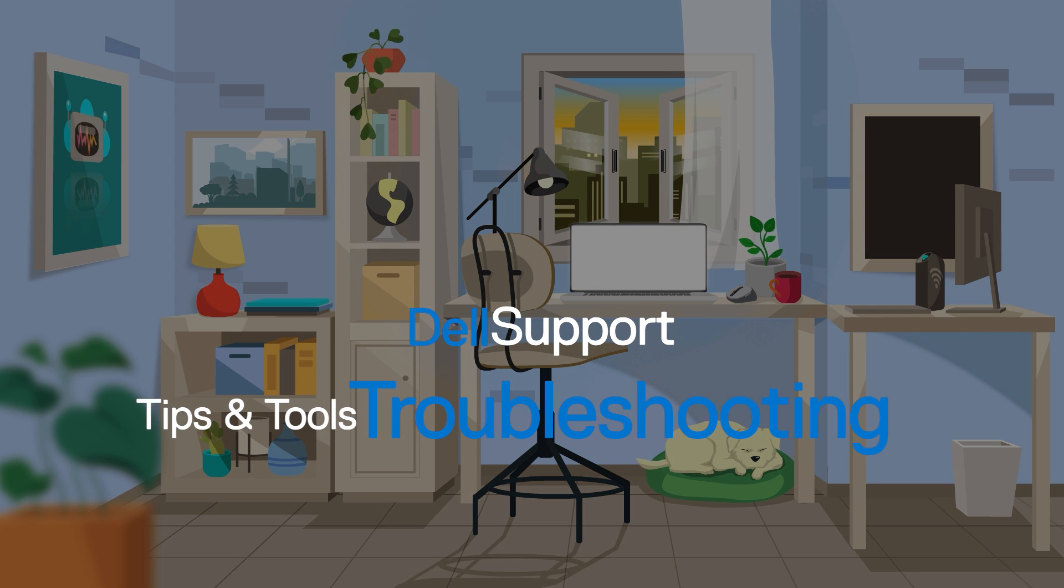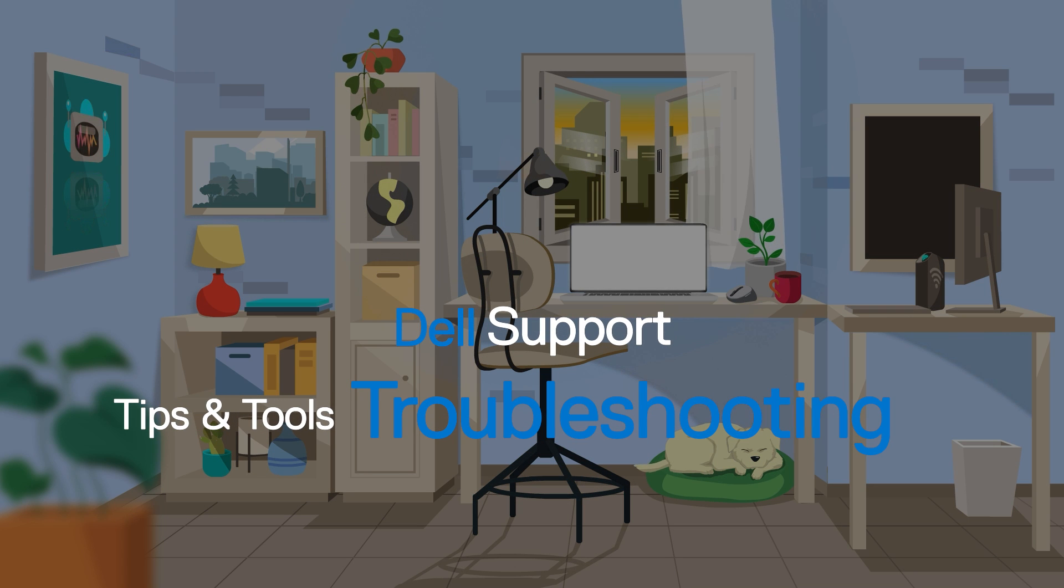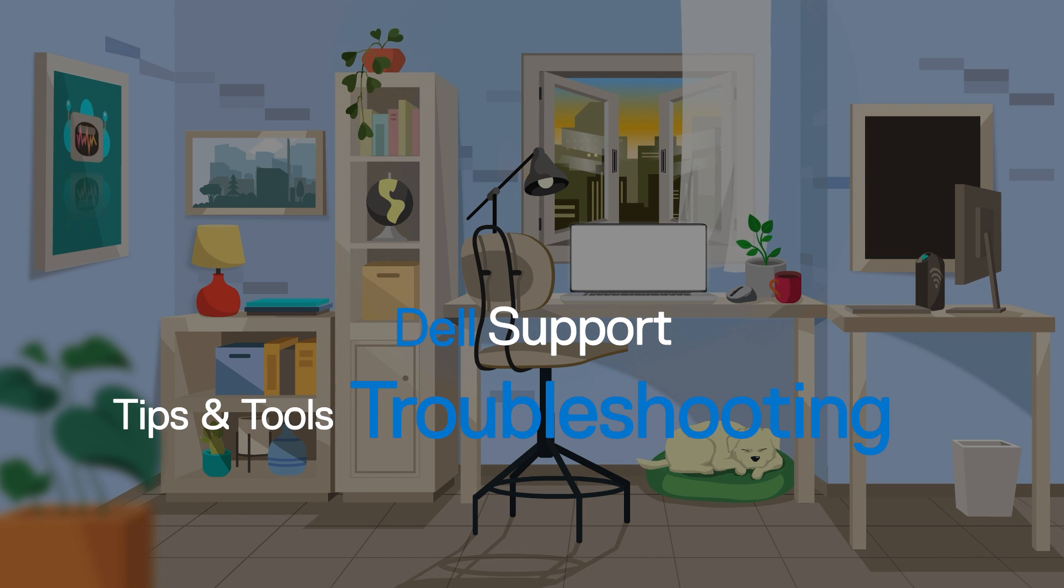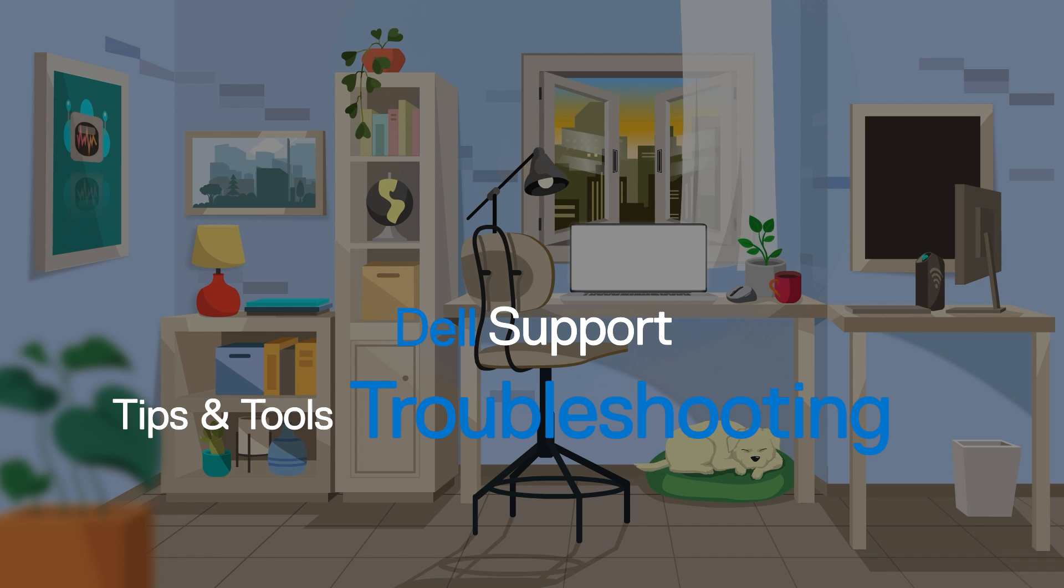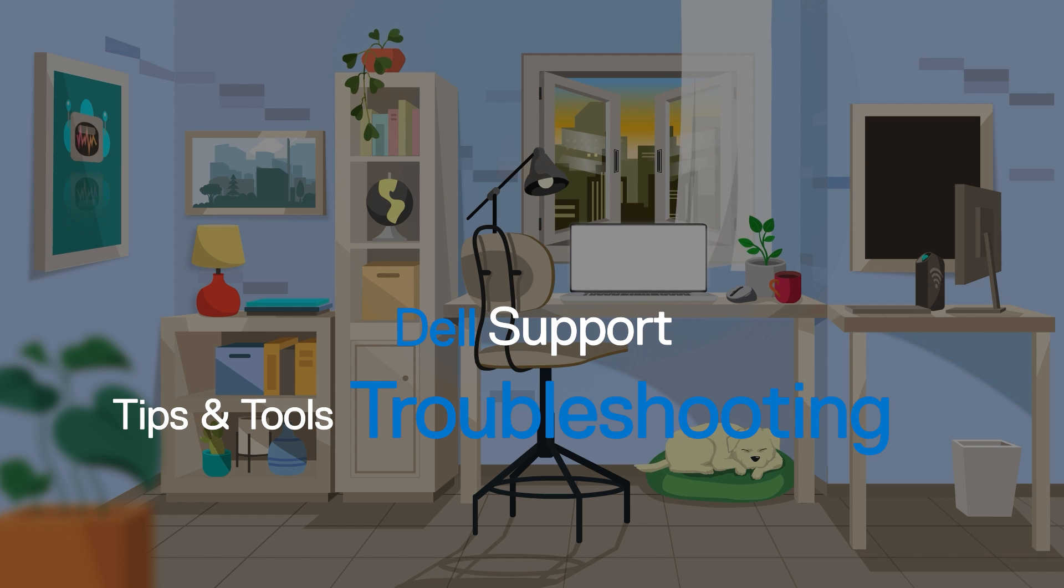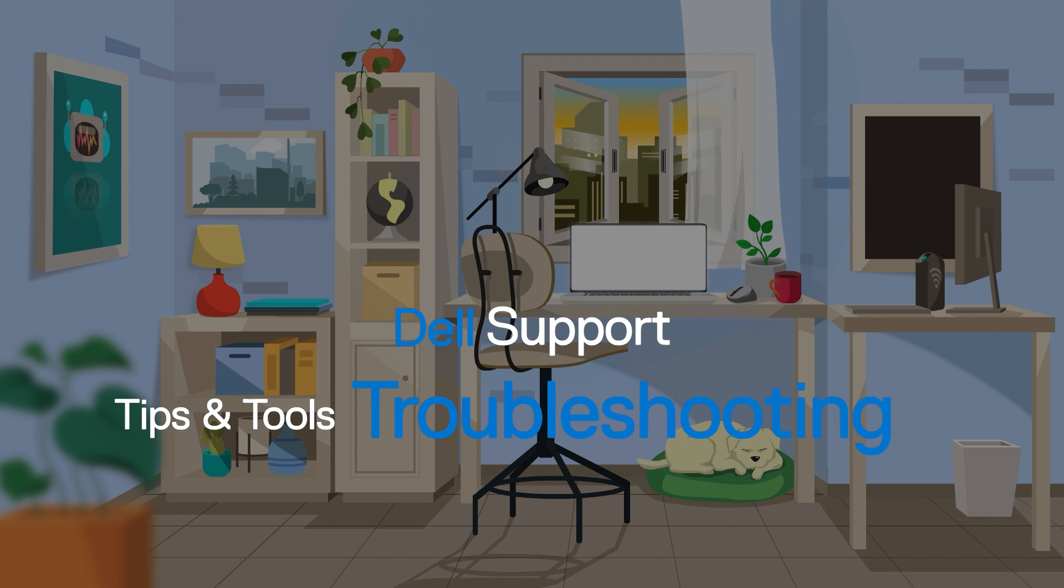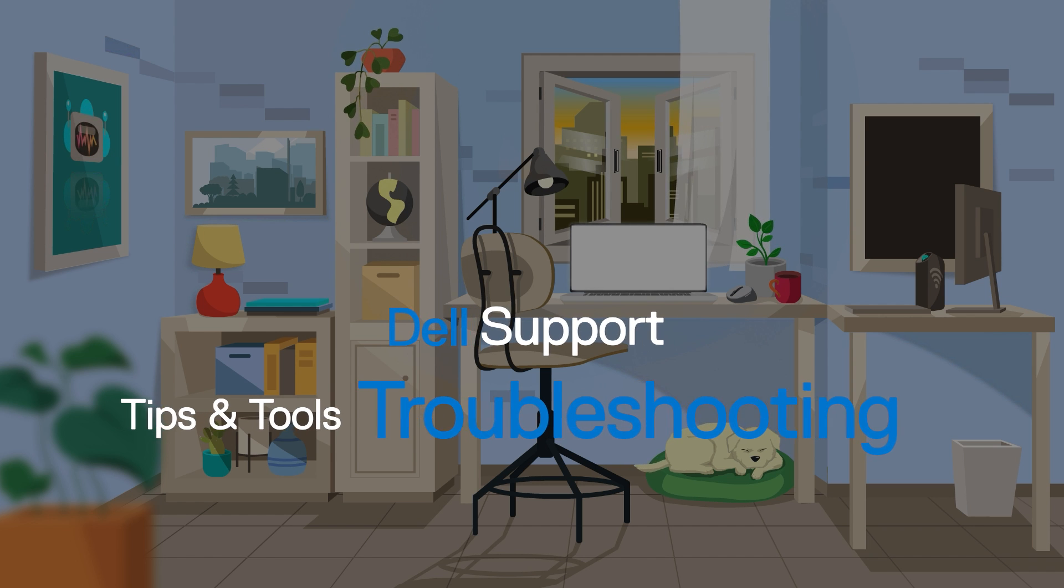If you're having an issue with your Dell PC and you're not sure how to identify or diagnose the issue, not to worry. Just follow these recommendations to ensure a productive troubleshooting process.